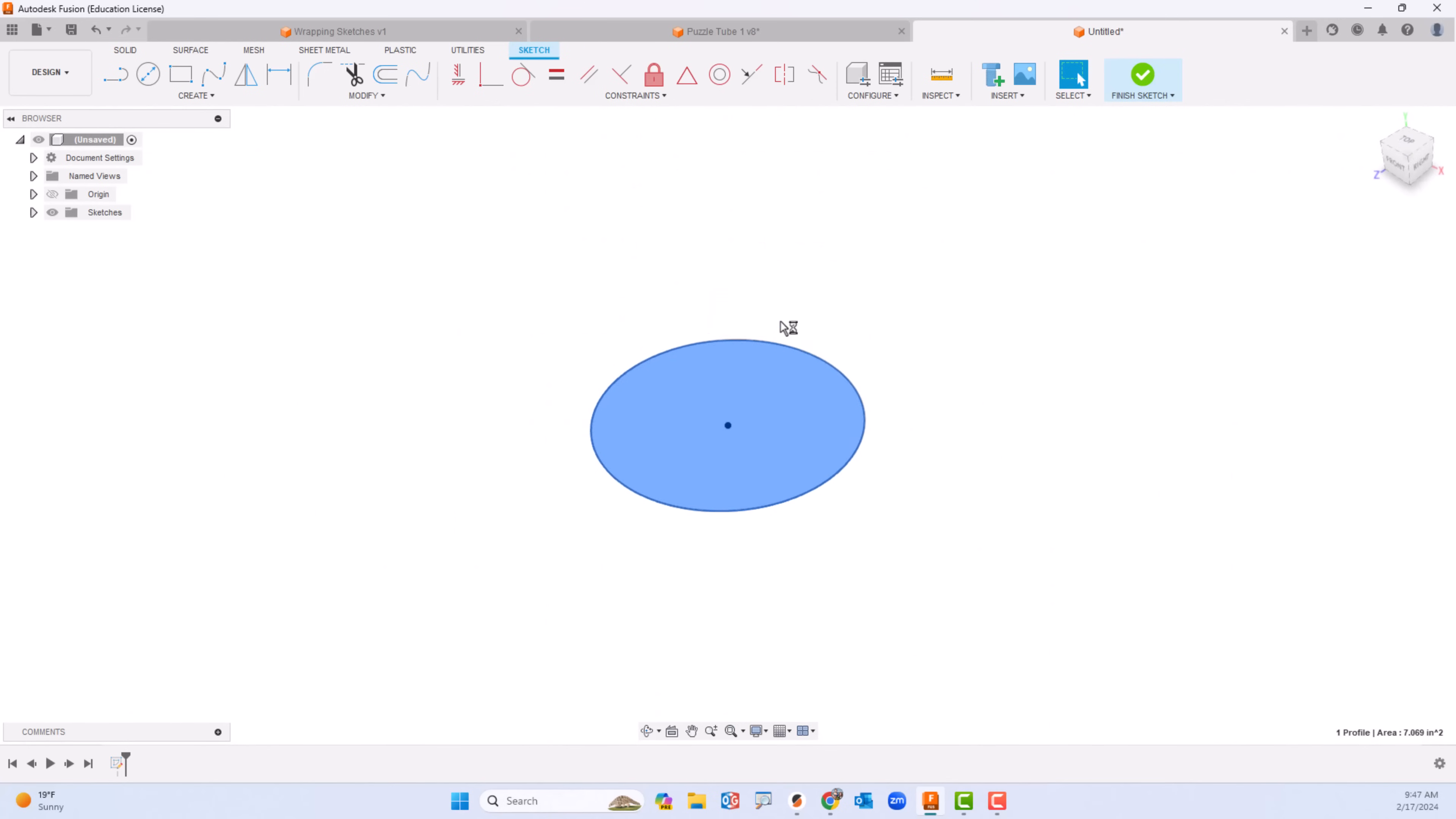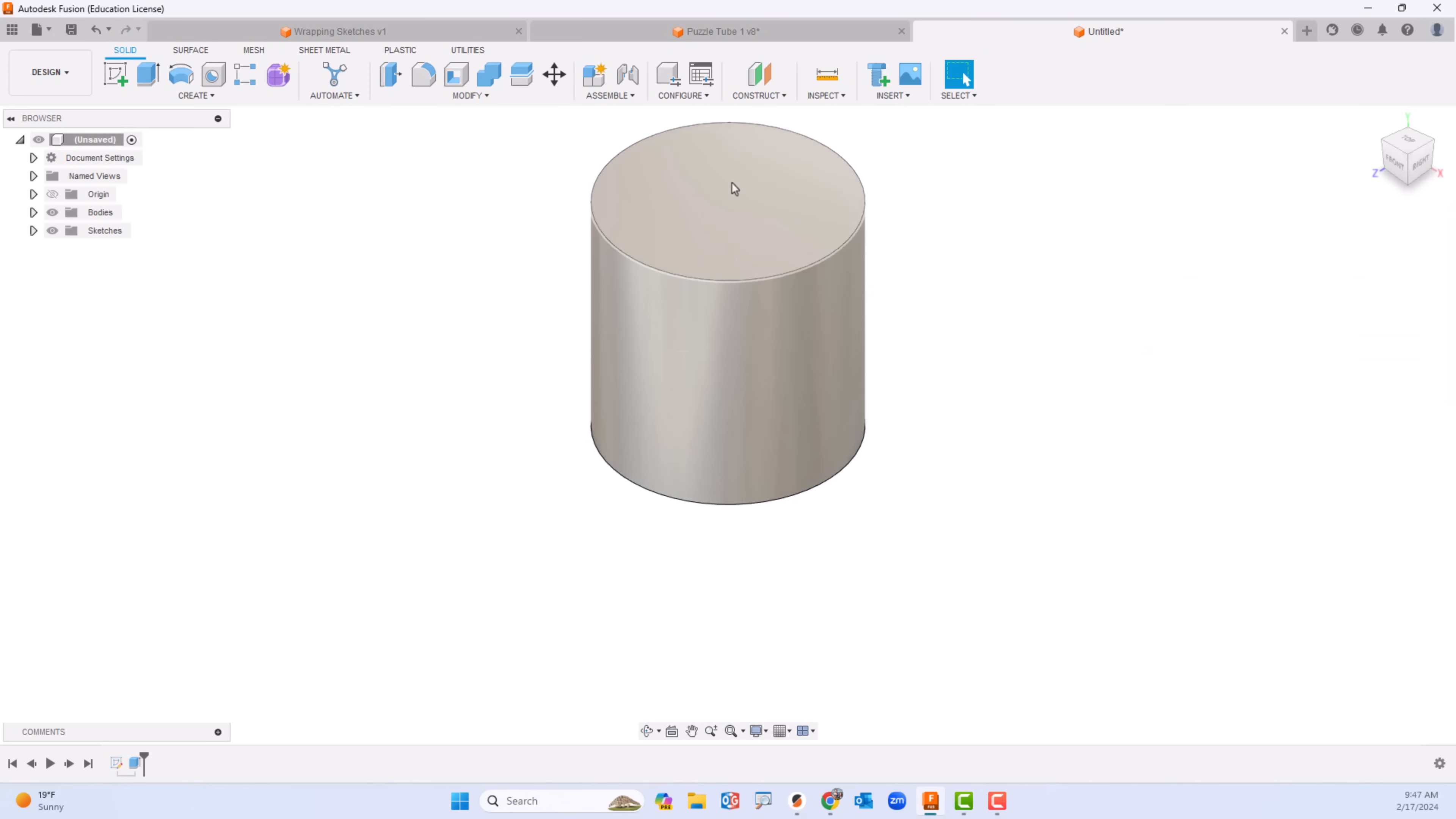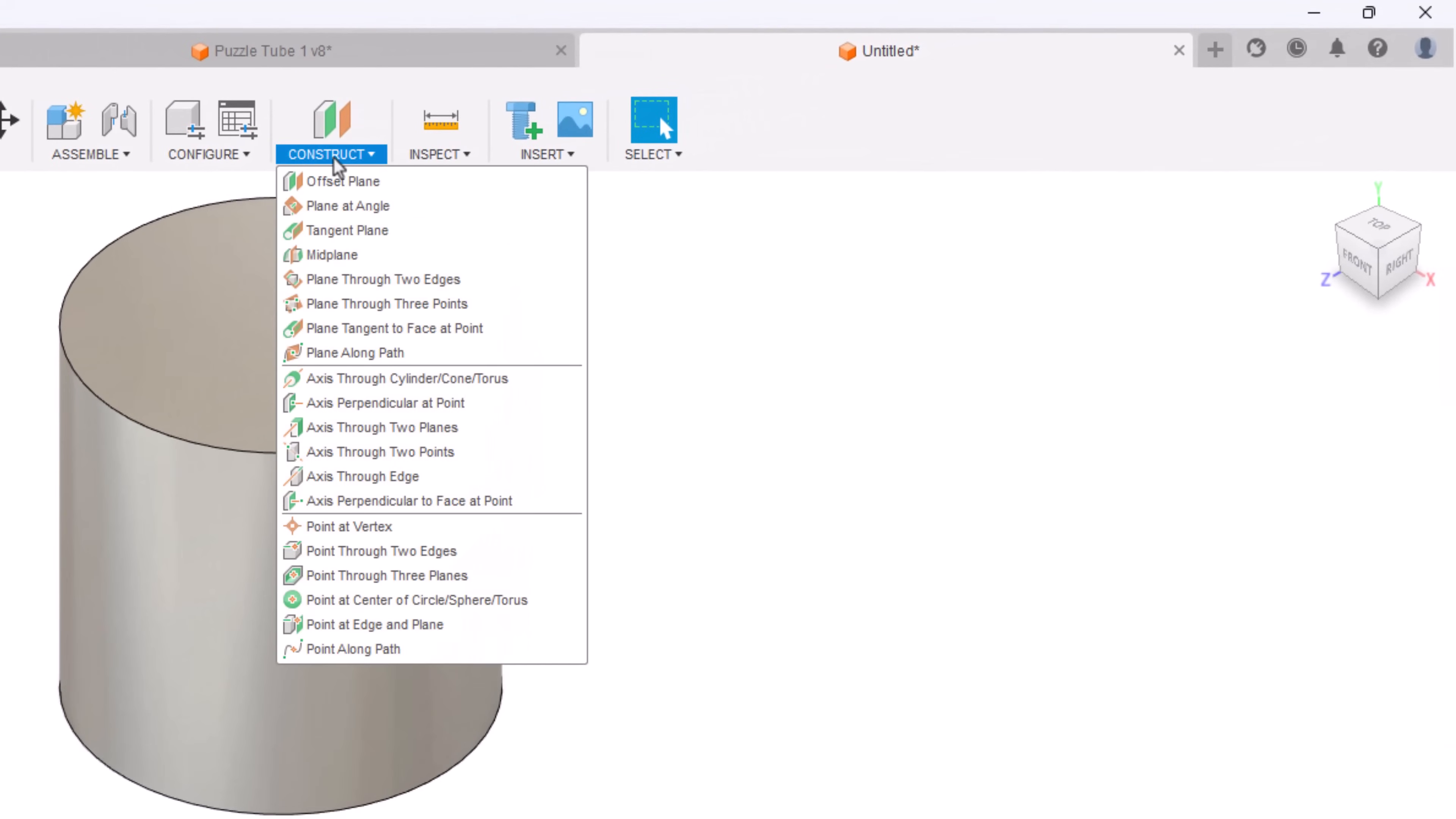I'll go ahead and extrude that three inches as well. Go to construct and I can choose tangent plane.